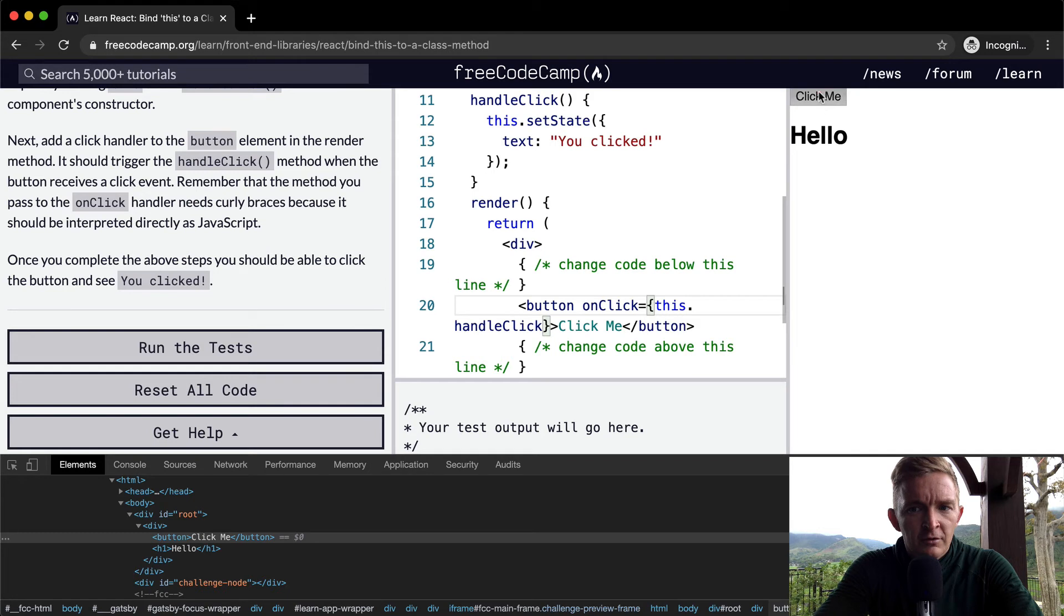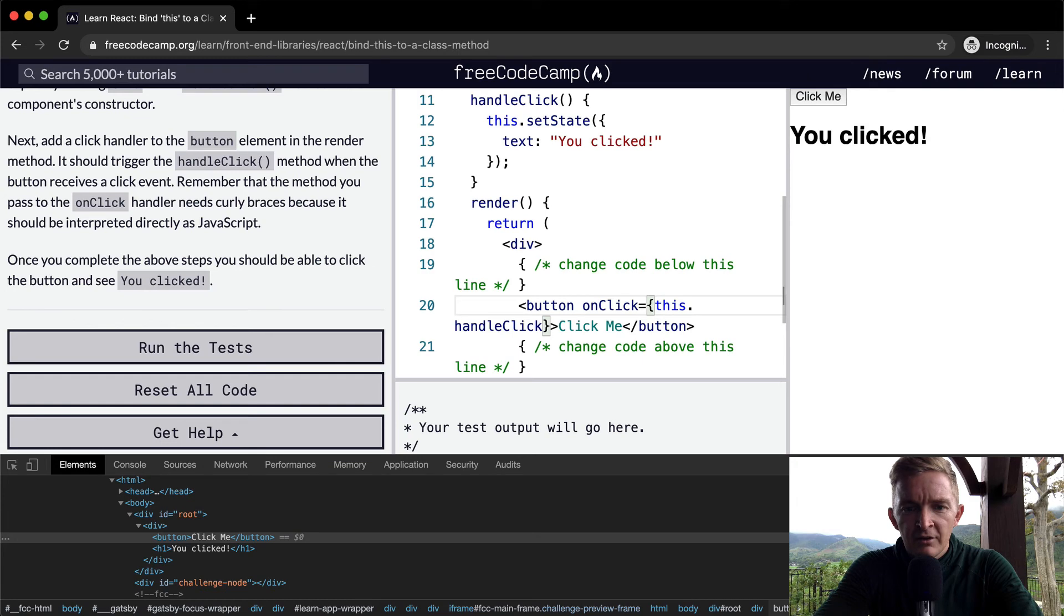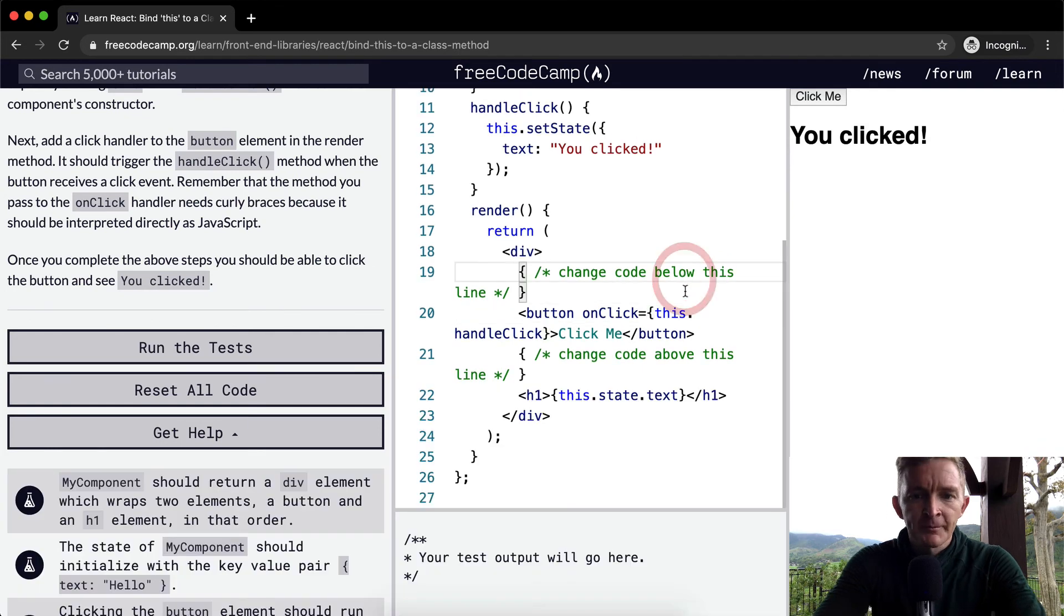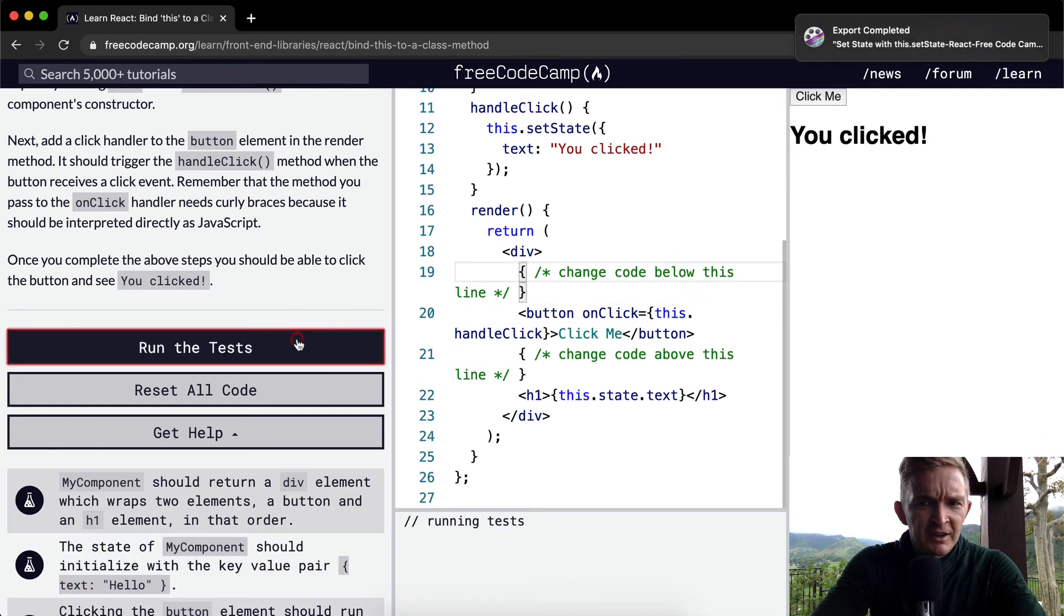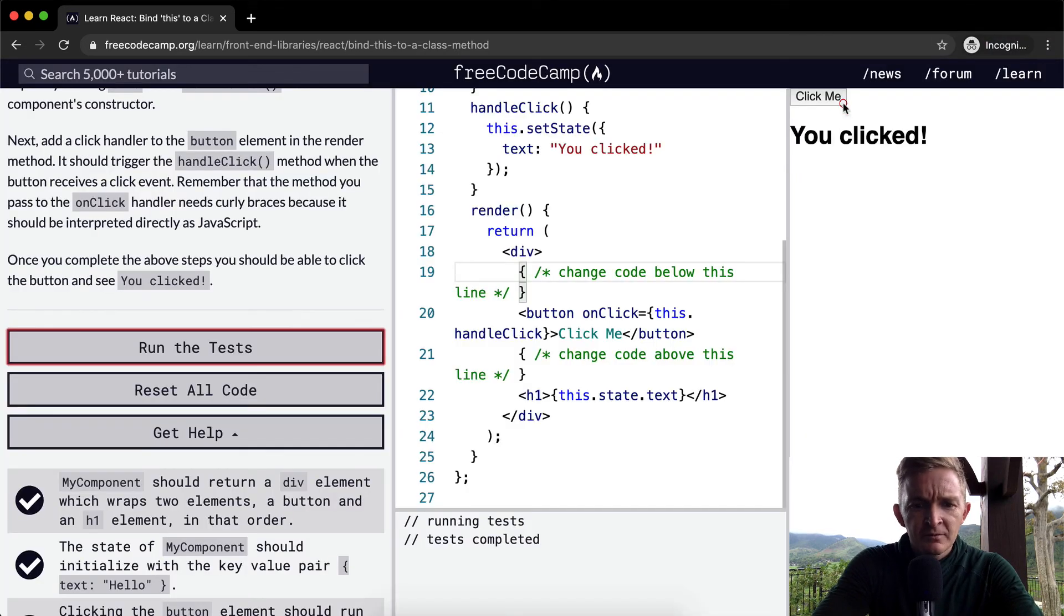Clicked. Oh, it did work. Huh. Maybe it's hidden from the DOM. Anyways, I think that actually is working. Okay.